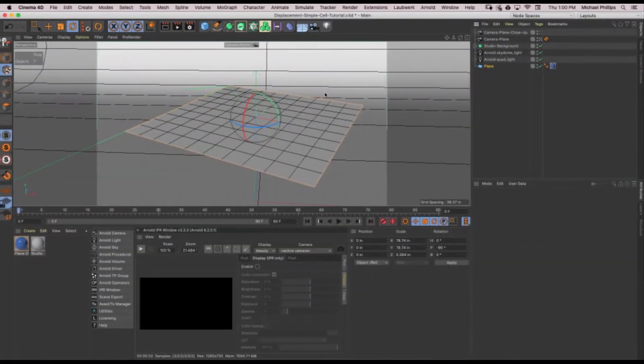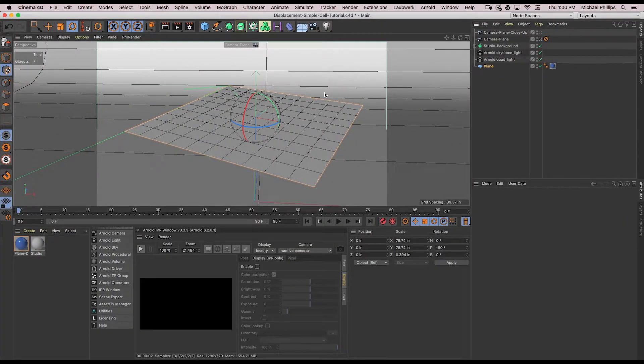Now to add displacement to the plane, we need to add more geometry to the plane. The more geometry you have, the more detail you will get.